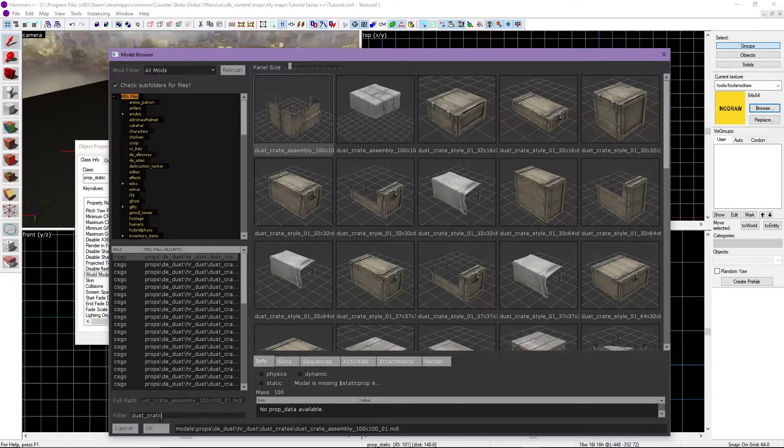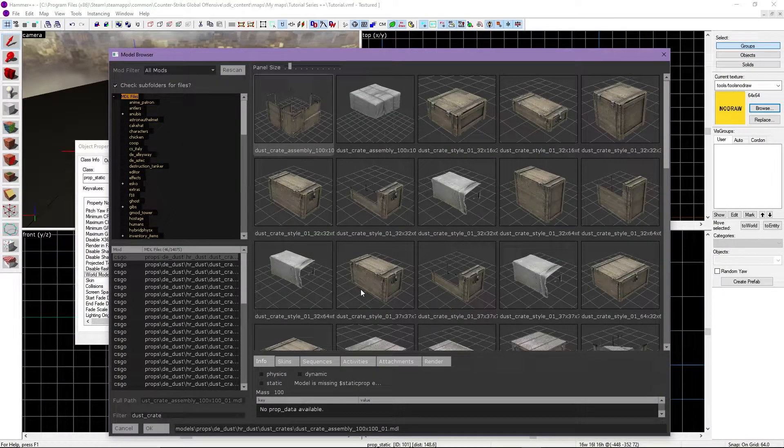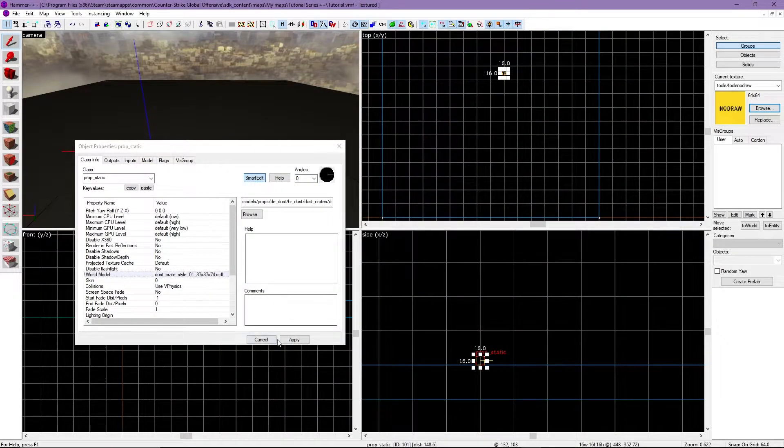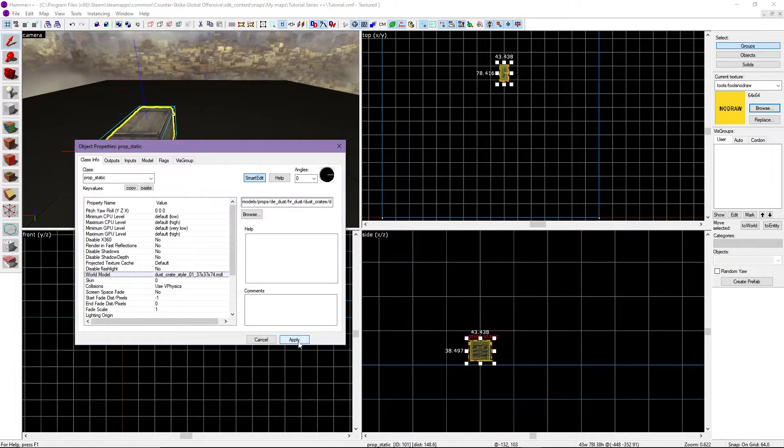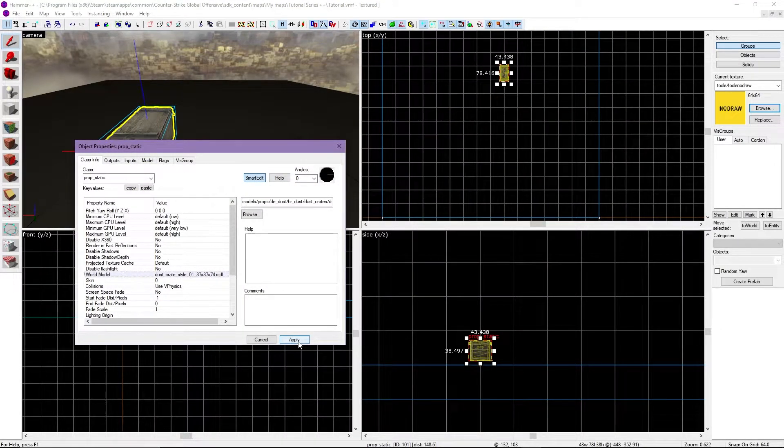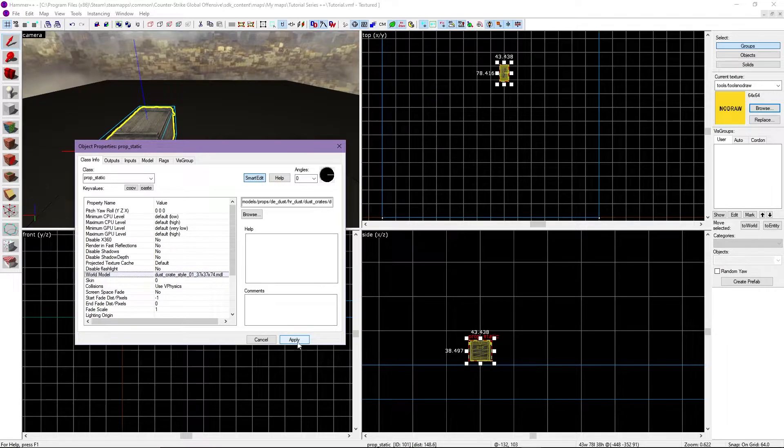Double click the prop you want, and click apply. Now you can close the window to see the prop you placed down.